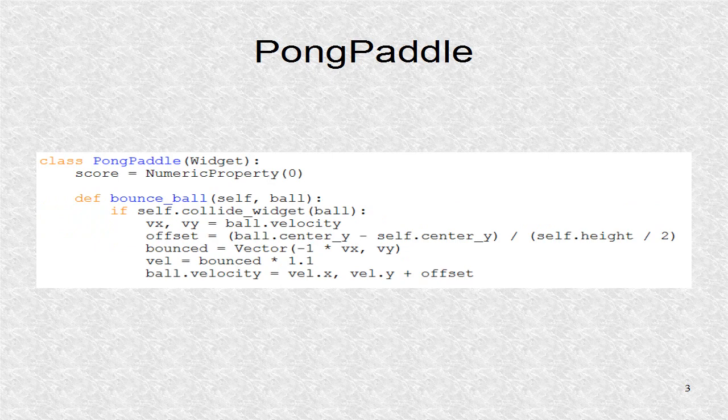The first widget is PongPaddle. It has a numeric property called score with initial value of zero. Later, we will have two instances of this class, one for left player and one for the right player. This class has one function or method.